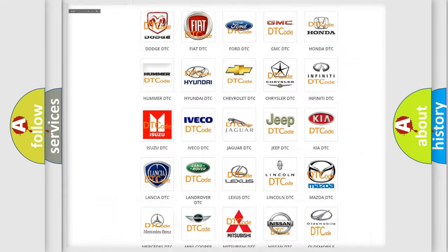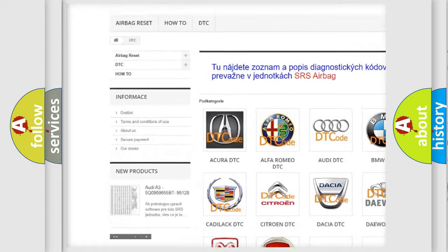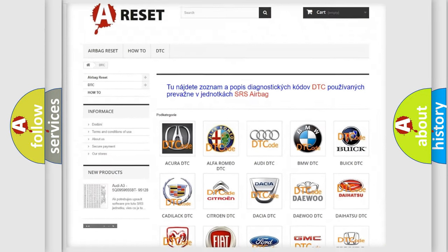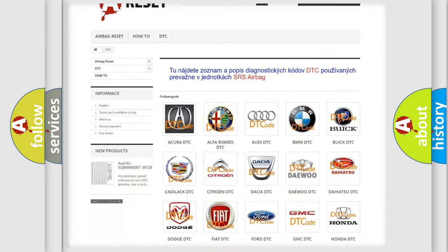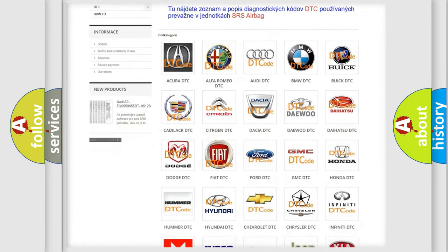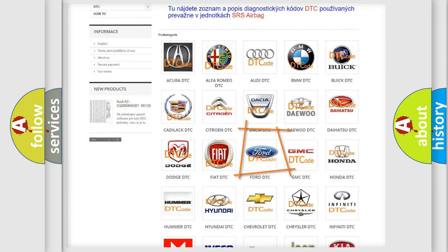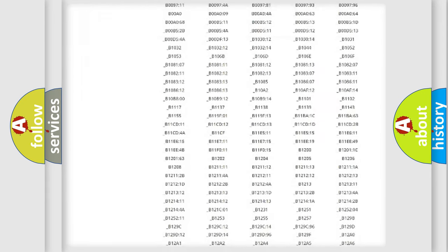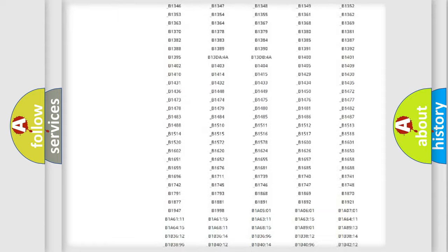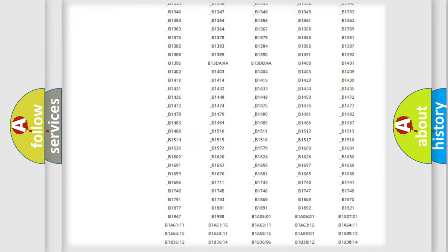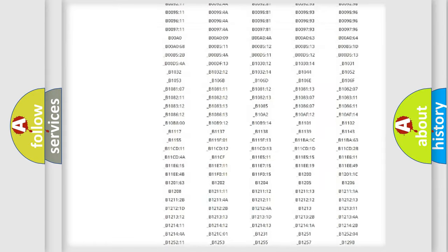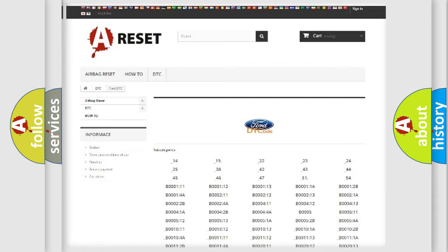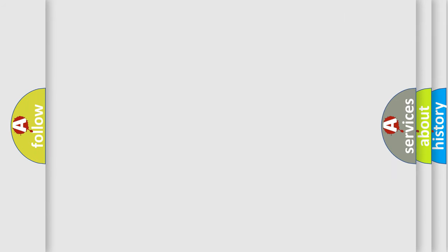Our website airbagreset.sk produces useful videos for you. You do not have to go through the OBD2 protocol anymore to know how to troubleshoot any car breakdown. You will find all the diagnostic codes that can be diagnosed in many vehicles, also many other useful things.